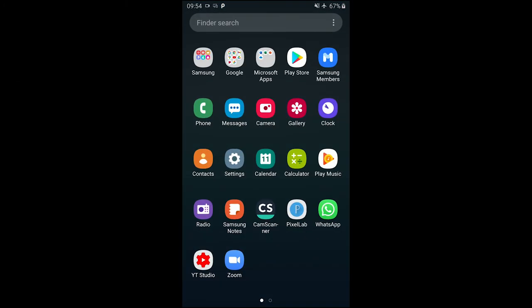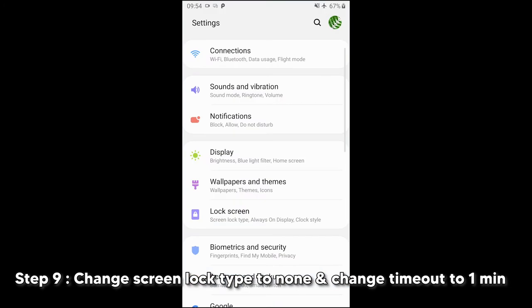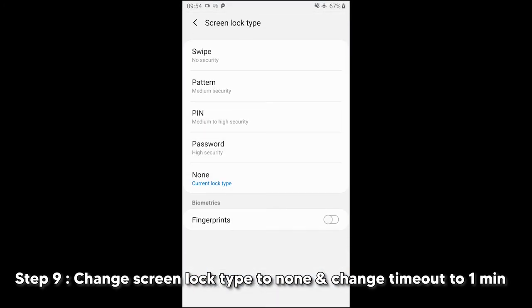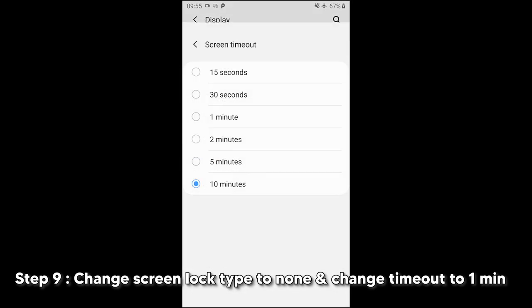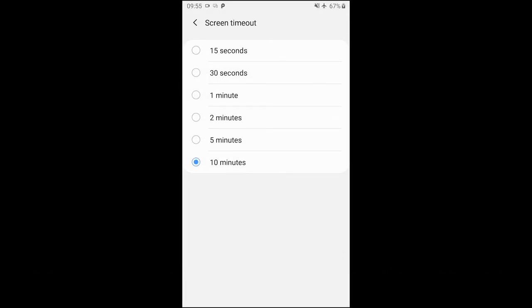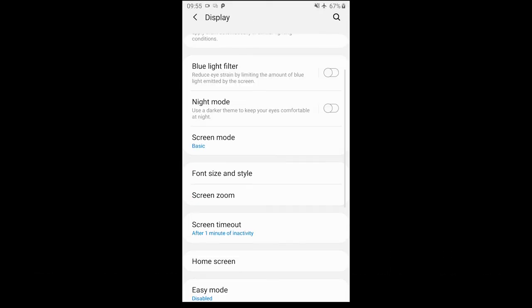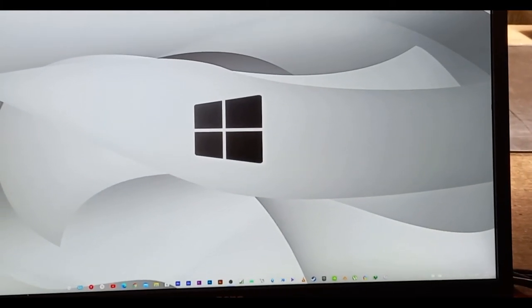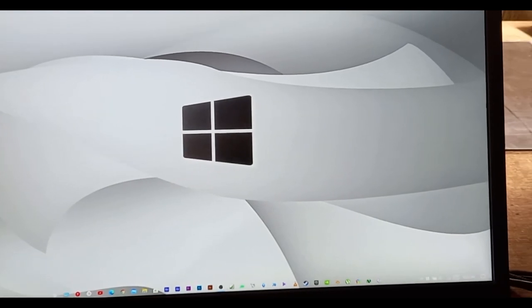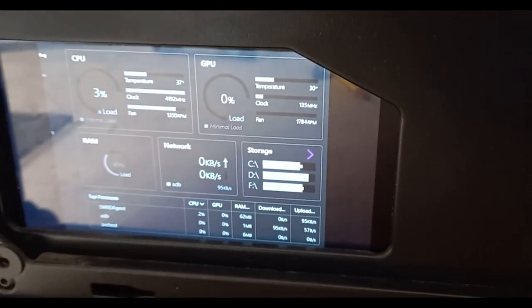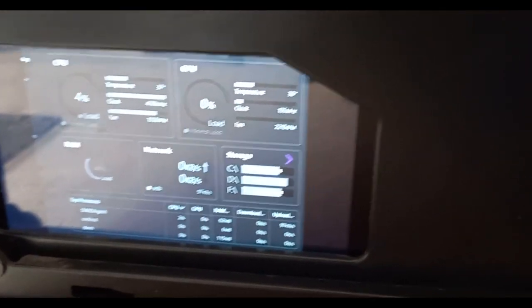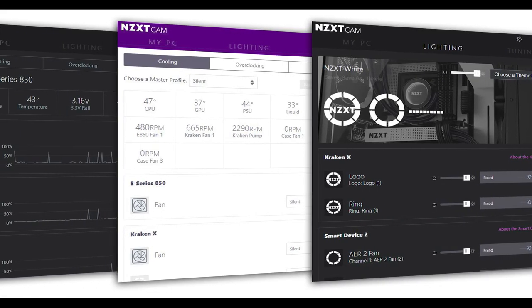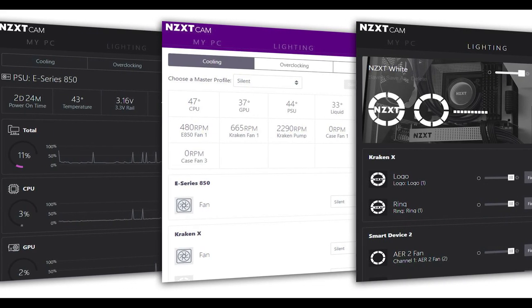The last step is to change your lock screen type to none and change screen timeout to one minute. You can now use any monitoring applications on the second display. I am using NZXT Cam as it looks good and has almost all necessary sensors. I will give more alternatives in the description below.